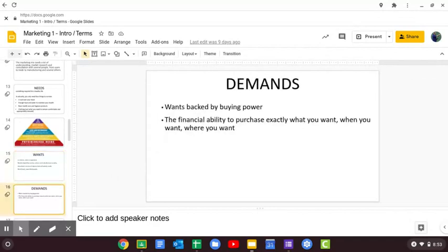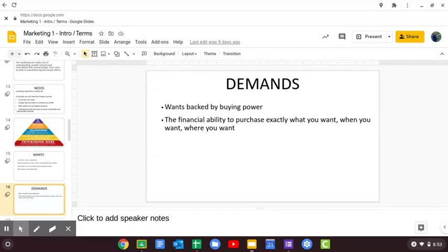Demands are wants backed by buying power — you've got to have the financial ability to make demands. So: I need food, I want McDonald's, I demand a Big Mac with no pickles and no mustard. Demand is usually very specific — a Big Mac is more specific than just saying 'I want McDonald's.'